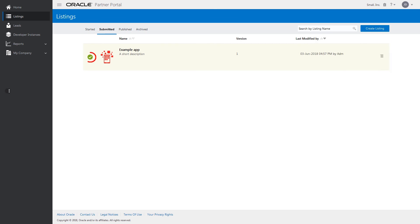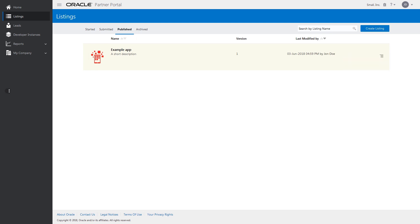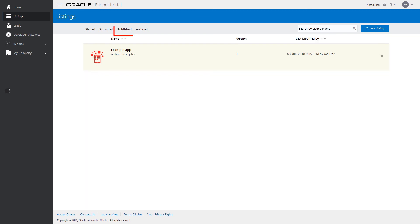Once your listing has been approved, publish your listing by clicking Publish. Once published, the listing will be moved to the Publish tab where you can manage all of your published listings.